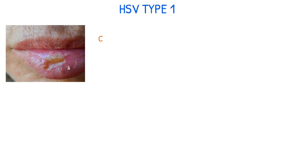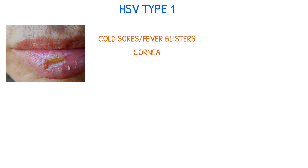HSV-1 is commonly associated with oral infections like cold sores or fever blisters, as well as infections of the cornea. However, it can also cause genital herpes.